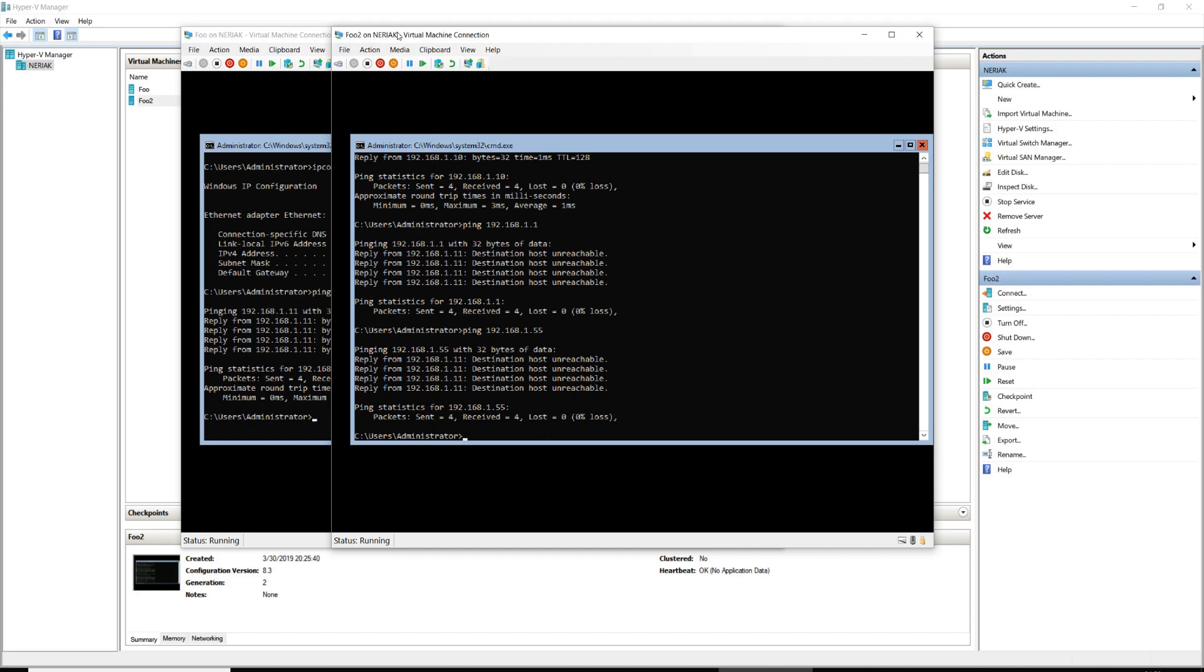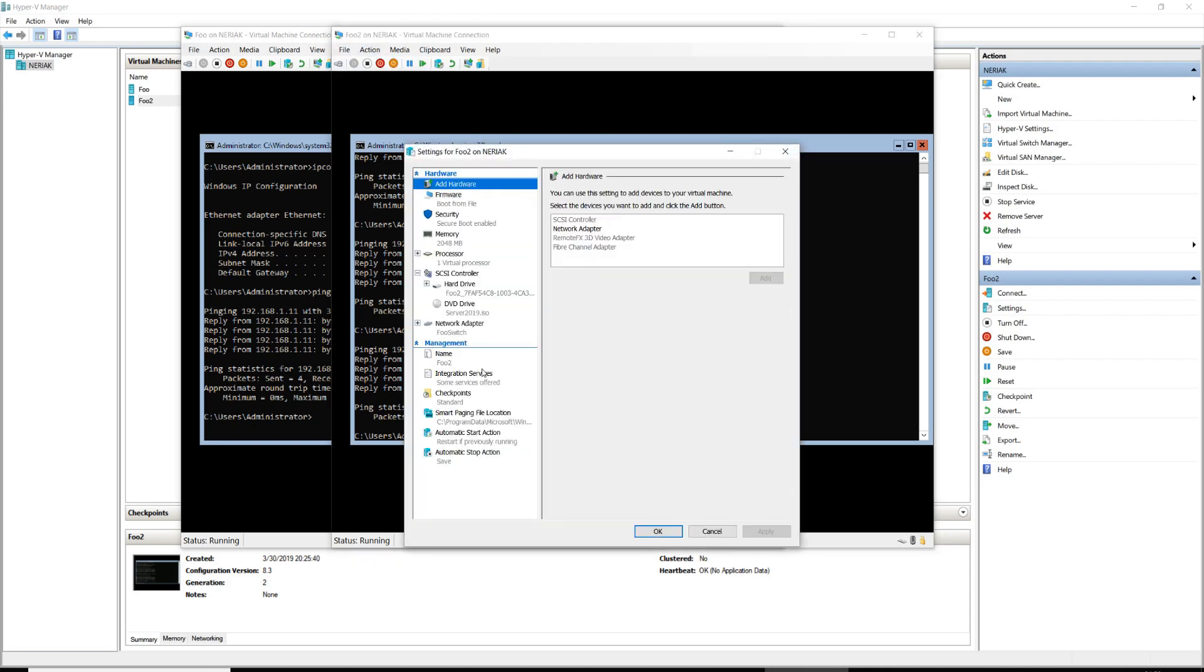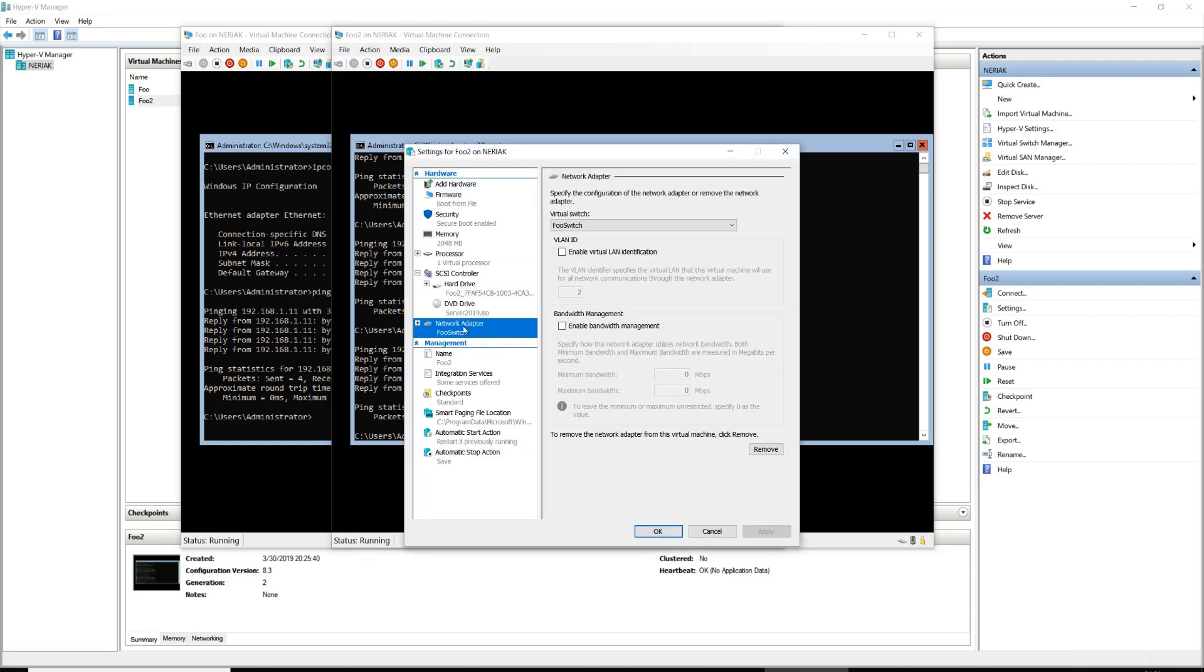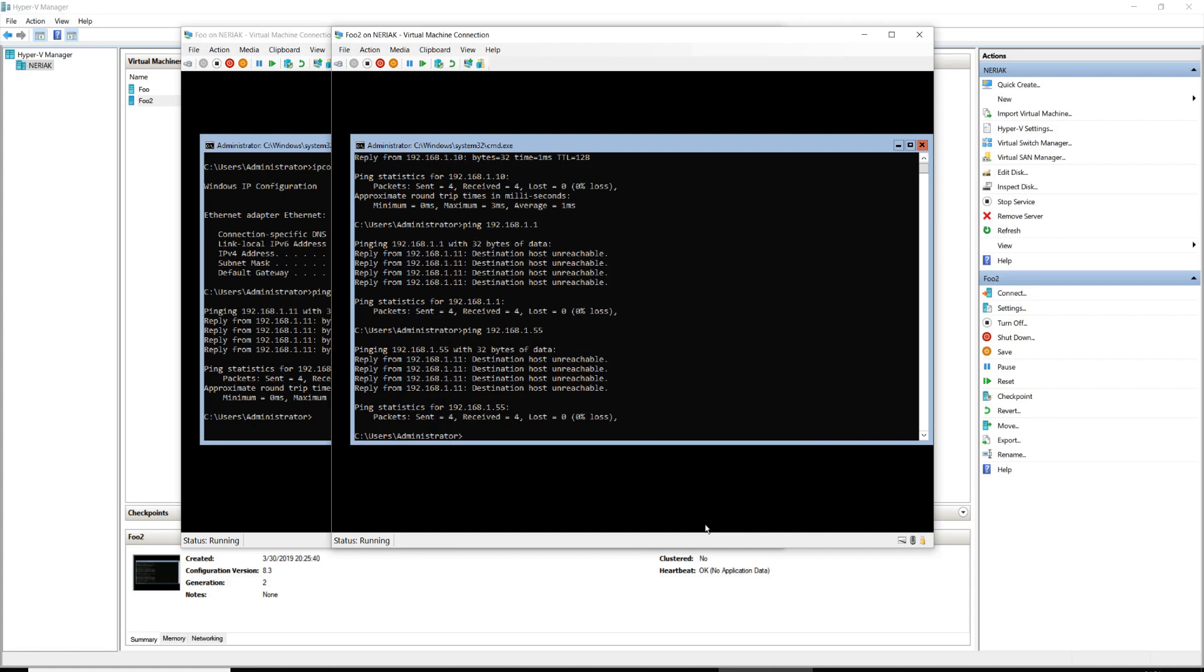At any time you can go and change the type of switch that the network adapter is attached to. So if you eventually want to bring this into your production network, by all means you can do that, but for testing purposes you'll probably want to try out stuff first in that private network.